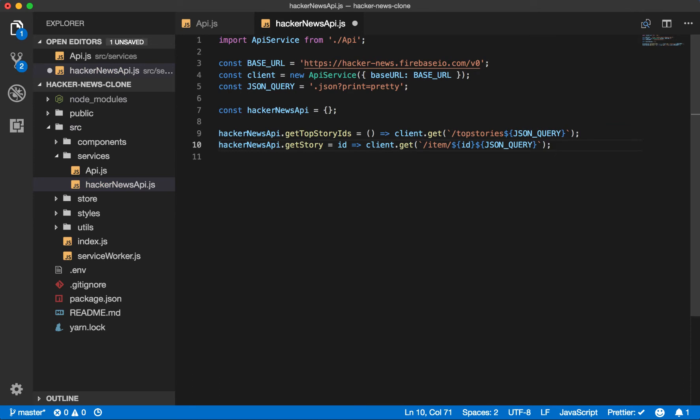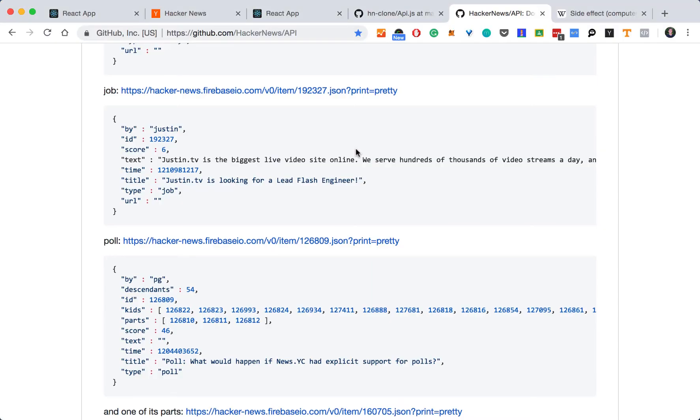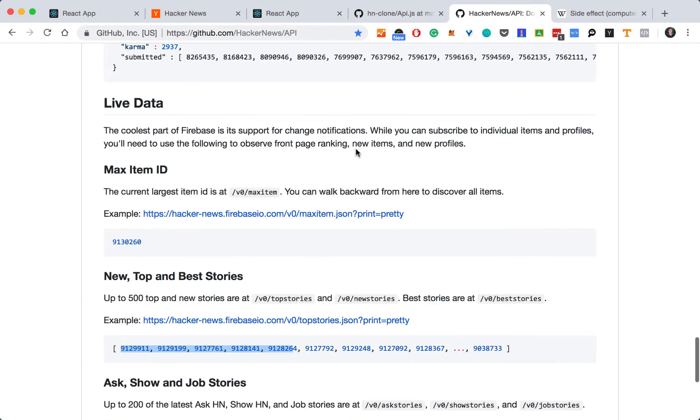So looking at this now, we can get all the IDs and we can get all the stories, but the top stories come in groups of 500, around up to 500. So we know we can't get each of these story items immediately. That's just 500 is too many. You can't make that request. It would kill your app's performance. So we'll need to paginate this.